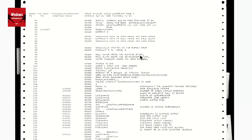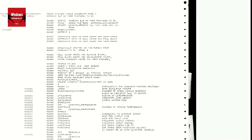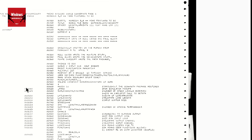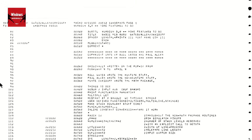Bill Gates wrote the runtime stuff. Paul Allen wrote the non-runtime stuff. Monty Davidoff wrote the math package. And this is the first time the original version of BASIC source code has ever come out in full. There are leaked versions of 1.2 or whatever, but this is the first one.